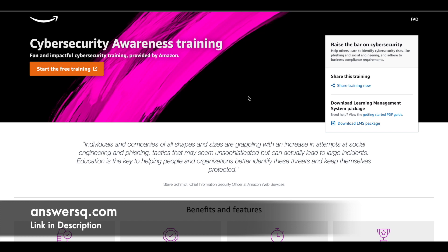They said they will give it for free to everyone. So on that note, they have now given this cybersecurity awareness training for free of cost to everyone.